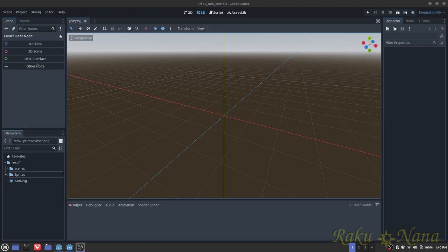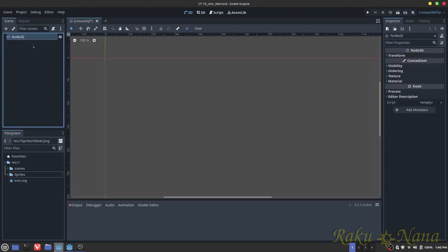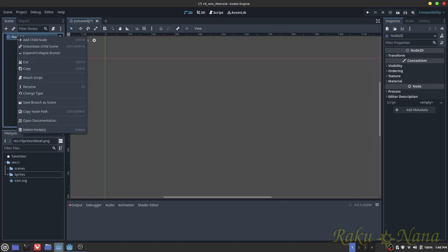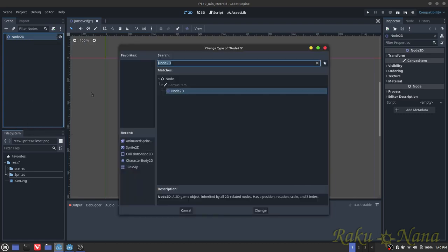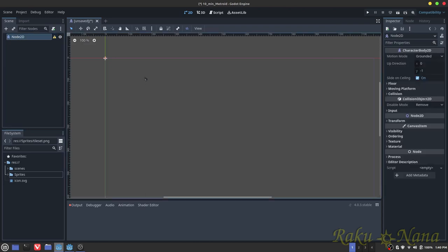Alright, I'm going to breeze through this because I only have 10 minutes to do this. First thing first, open up Godot, go into a 2D scene, open up a new 2D scene, right click on this node and go to change type.